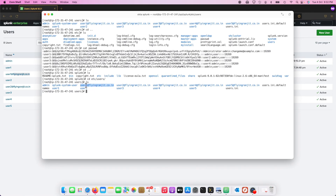So user one got migrated to user1@domain, user two to user2@domain — that is all I have for now. This is just the first part of integrating SAML, specifically about private content. There are other things to keep in mind, like shared content and the local.meta file — I'll cover that in a separate video. So just keep this in mind when starting your journey with Azure or SSO. Thanks guys.